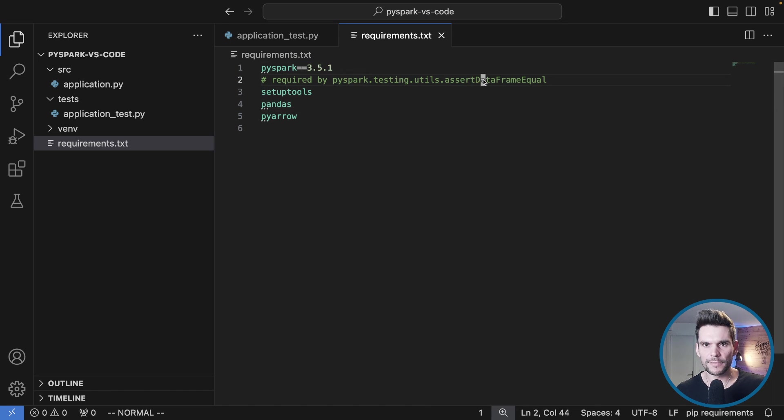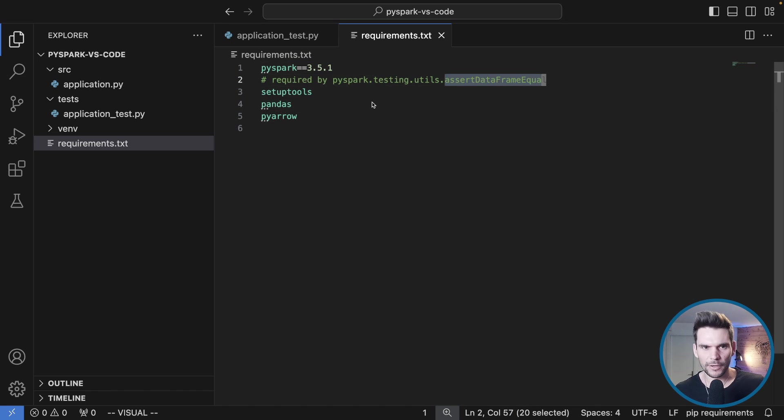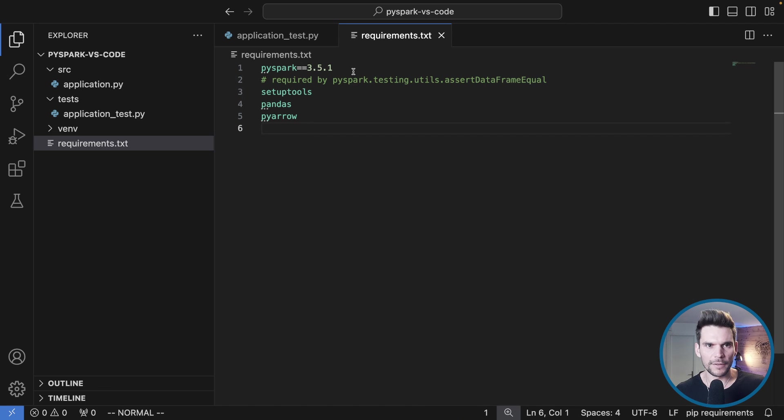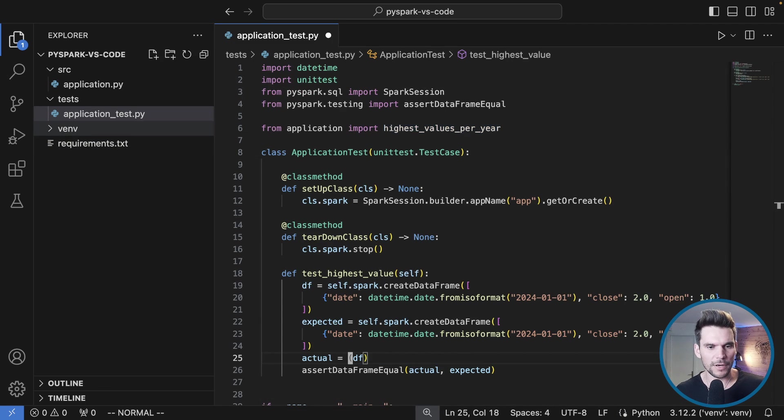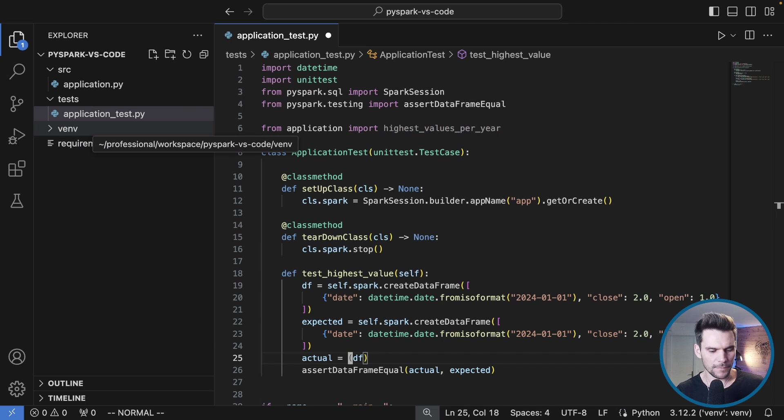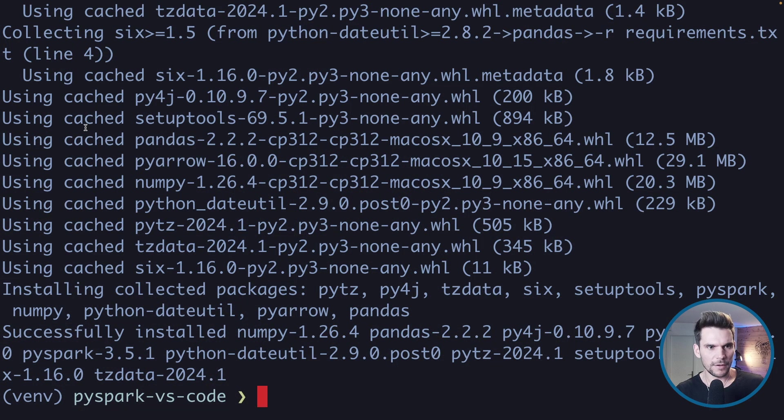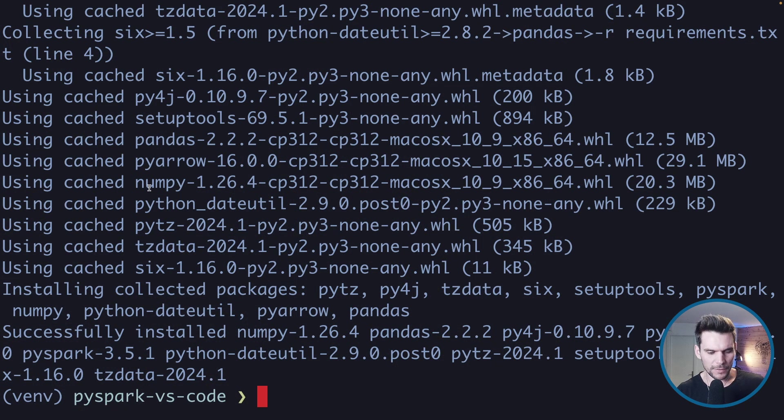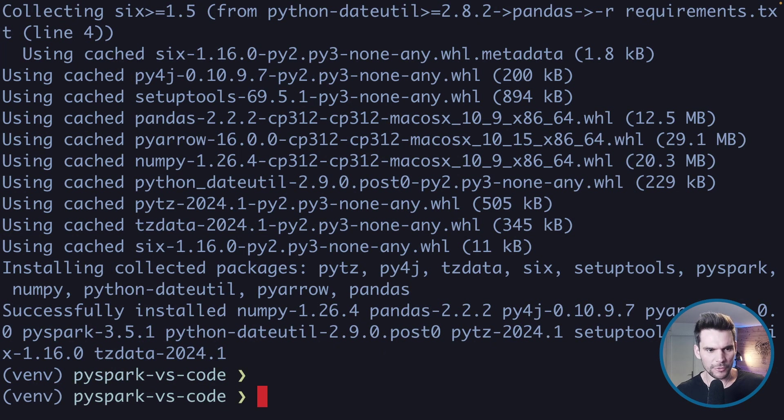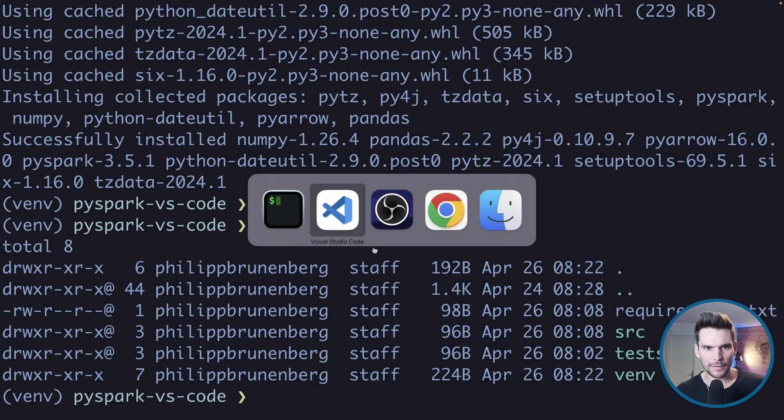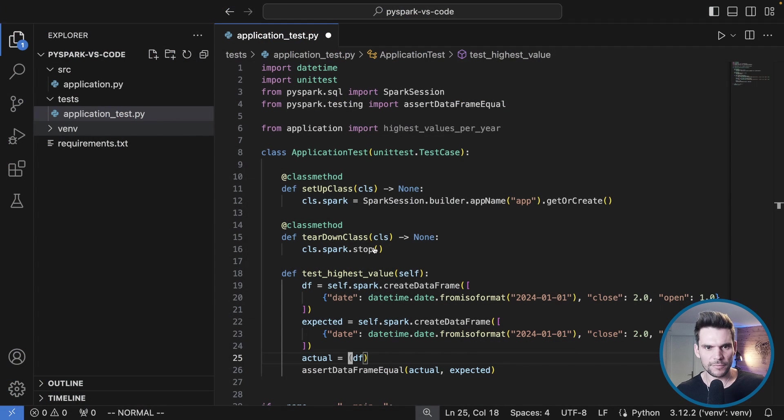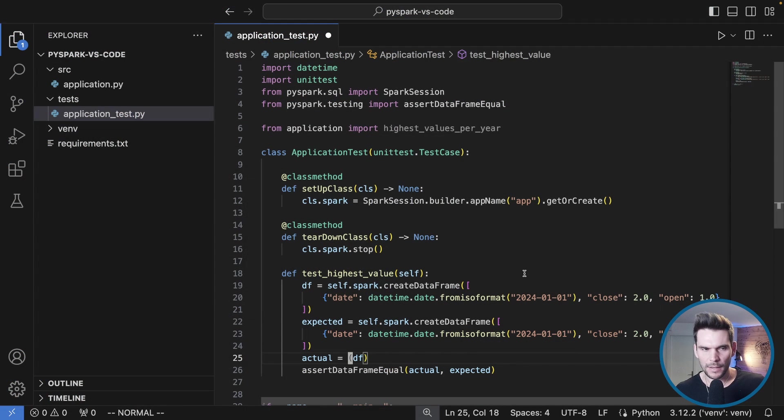These are all used by the assert data frame equal functionality we are importing from PySpark. Pip will install that into our virtual environment on the terminal. It has completed now and we now have the virtual environment here in our directory called venv.